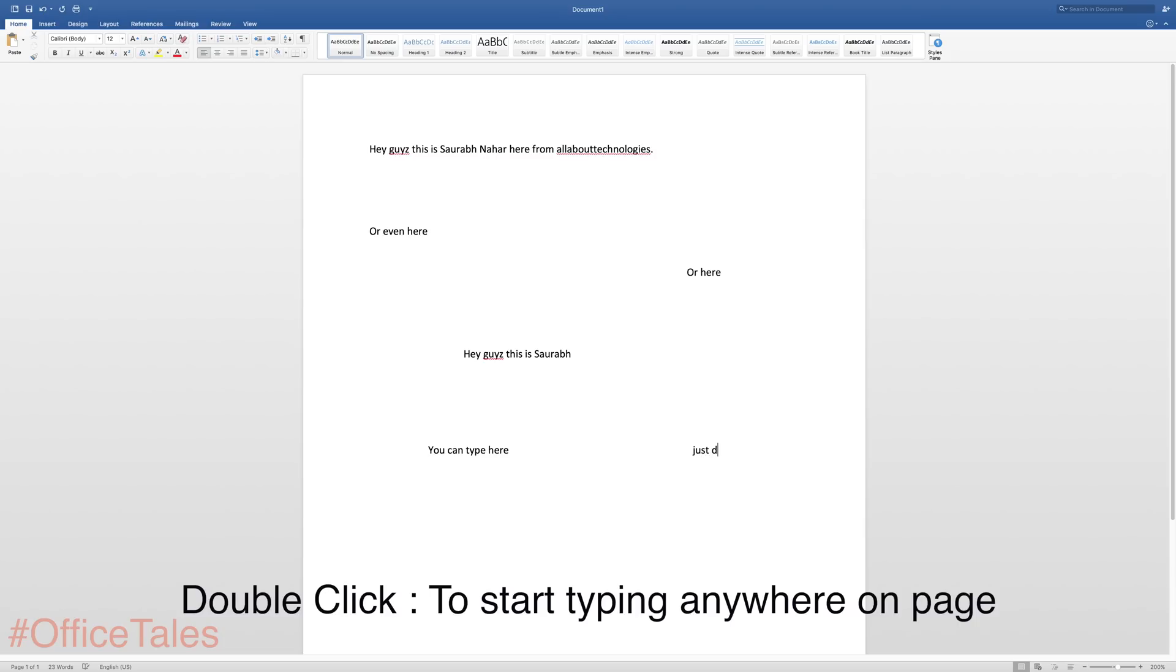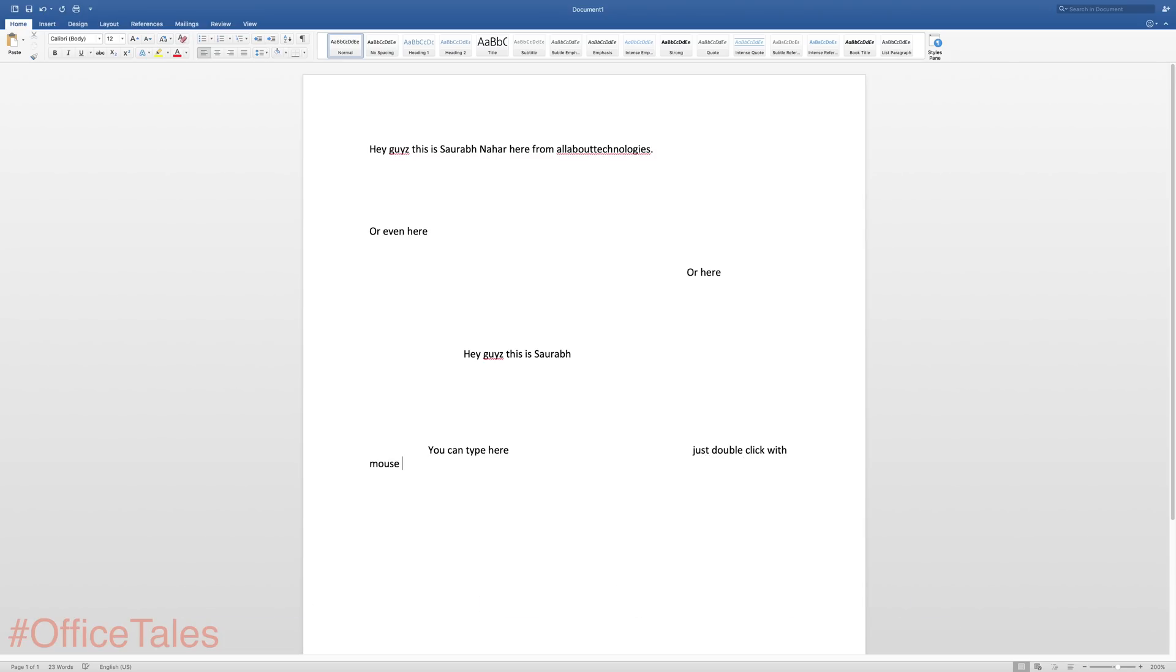So this is a pretty nice trick for those who want to write text on any part of the page. They can just double click anywhere and just start typing. Now in the next trick I'll show you how you can add a co-author. So this trick is pretty simple, all you have to do is just go into the top right side of the corner. There you will find invite people.